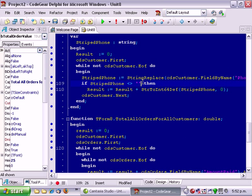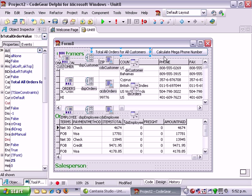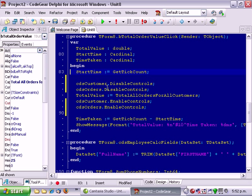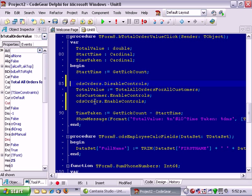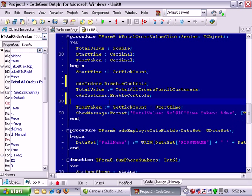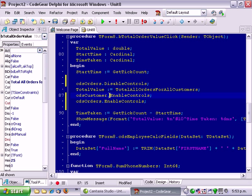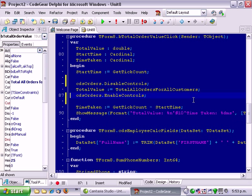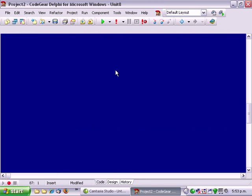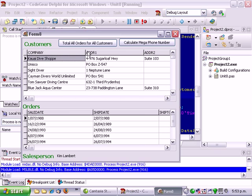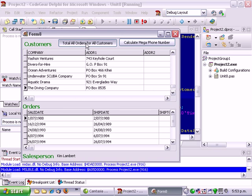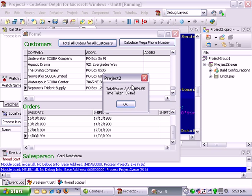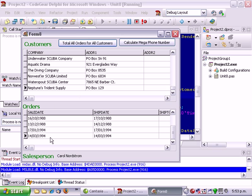However, if we go back here and just get rid of the customer enable and disable controls. It now gives us the right value and takes a bit less time because it's not updating the order screen. But it's still not the best.